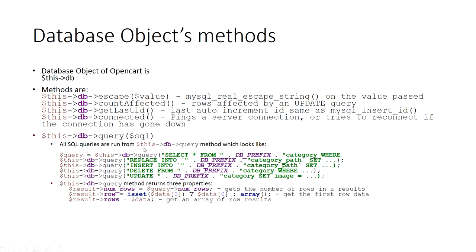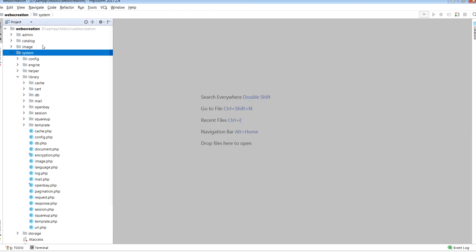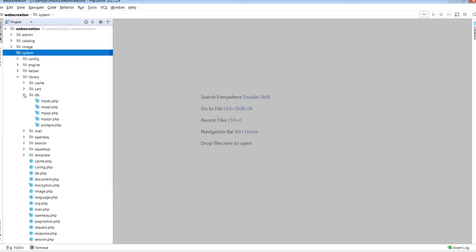All SQL queries are run from the db->query method which looks like $this->db->query with select, insert, delete, update statements. This query method returns three properties: num_rows, row, and rows. Num_rows gets the number of rows in the result, row gets the first row data, and rows gets an array of row results.